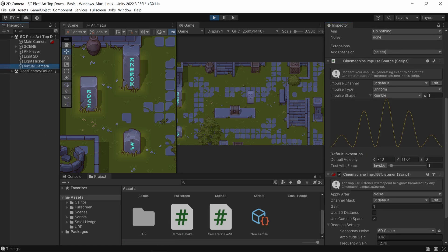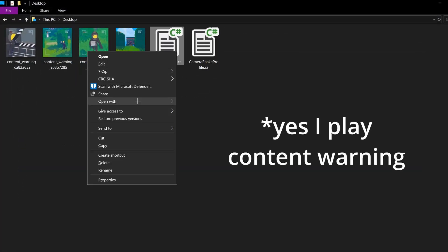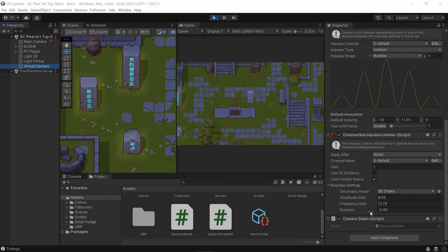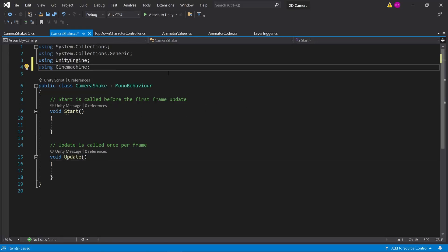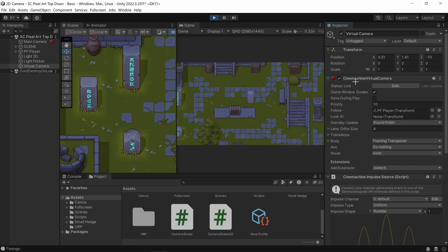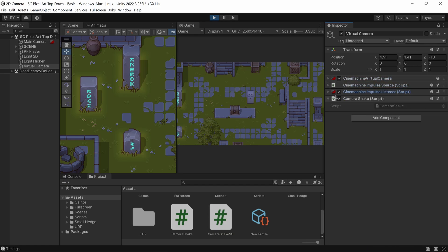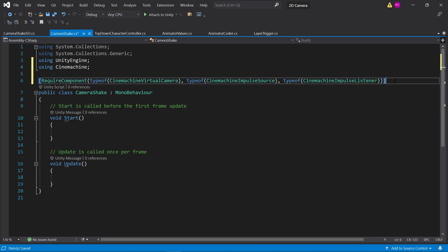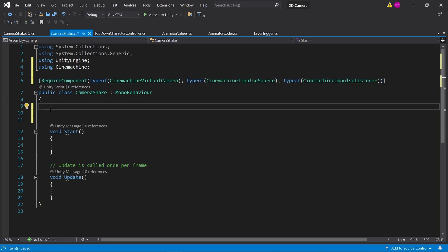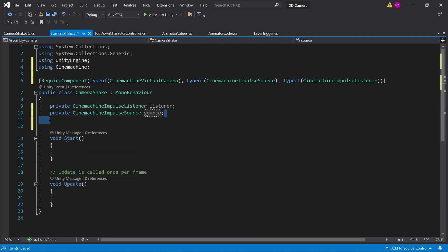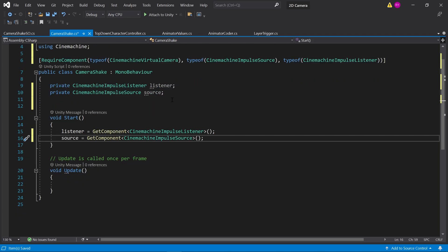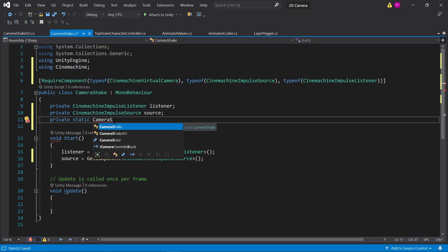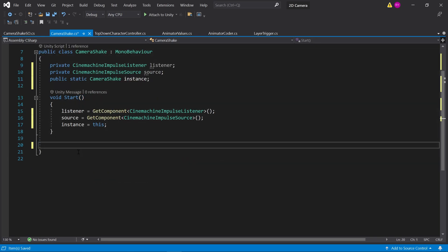Now we've got all the values we need for a camera shake. Let's go back to the Camera Shake script — this is the one attached to the virtual camera itself. The first thing we should do is use RequireComponent to ensure a VirtualCamera, an ImpulseSource, and an ImpulseListener are all on the game object. Then get the listener and source in the Start method, and make the class static so we can call camera shake from anywhere.